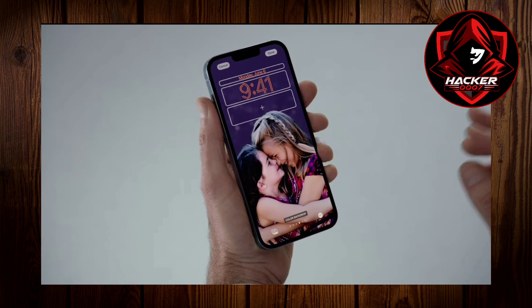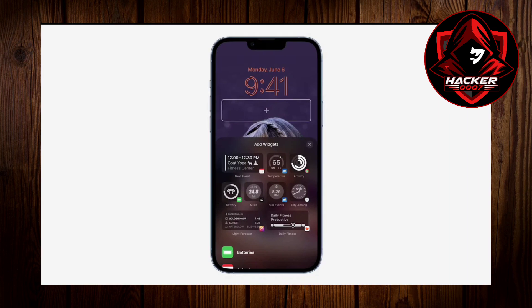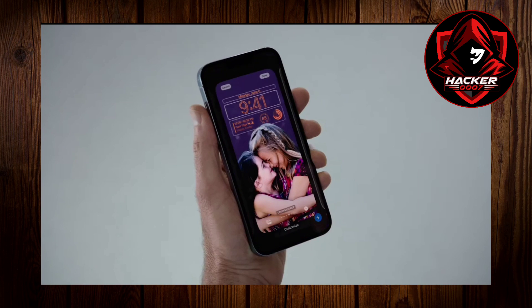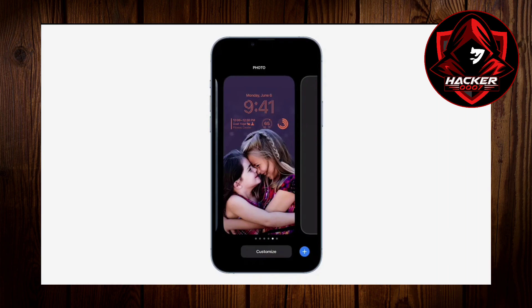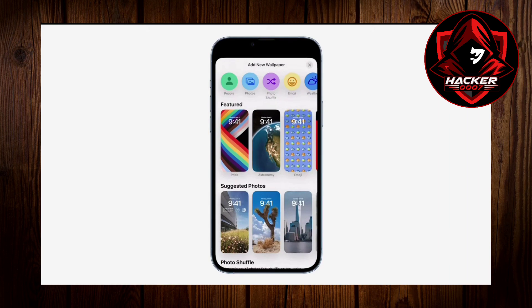You could even pull down the image to align it and add custom widgets to the lock screen. You could simply tap to add the widgets or you could slide the widgets up to add them to the lock screen.